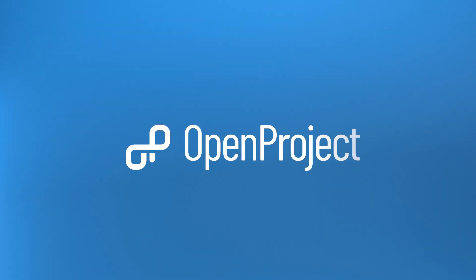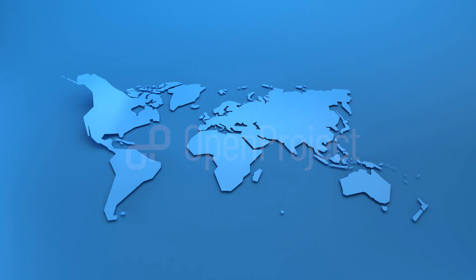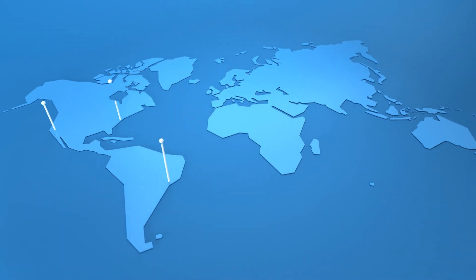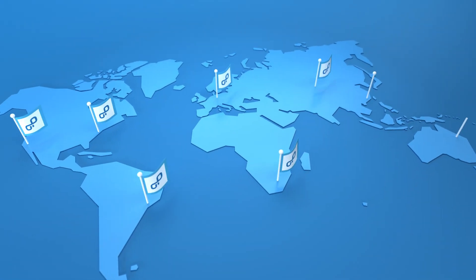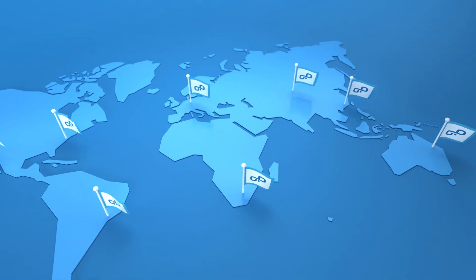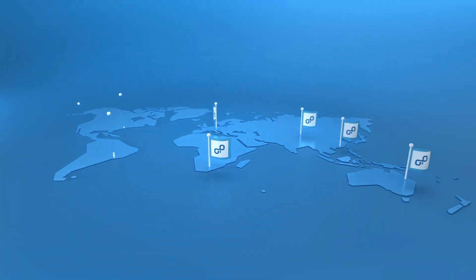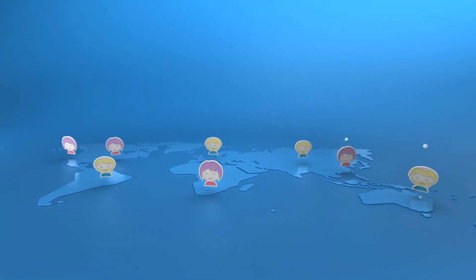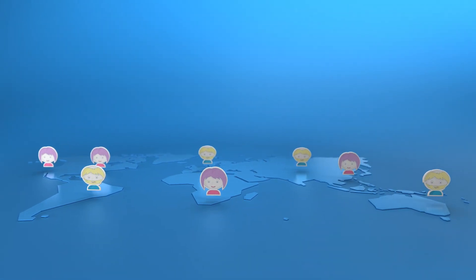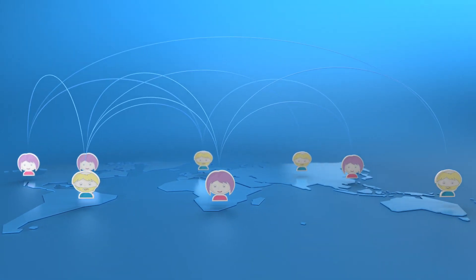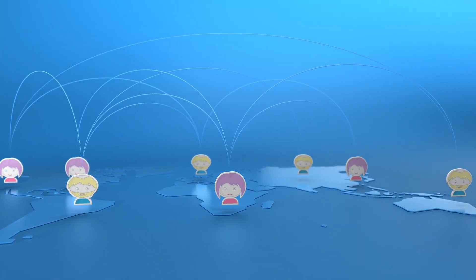Get your projects done with the world's leading open source project management software. OpenProject connects teams and enables them to achieve great things together.